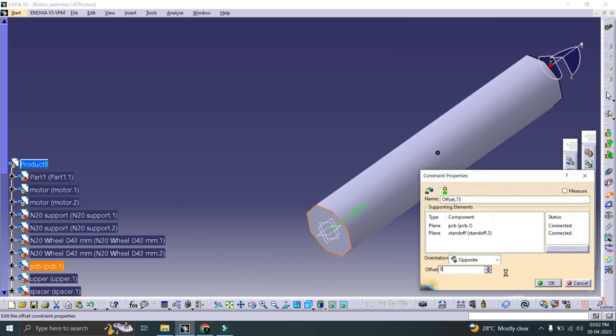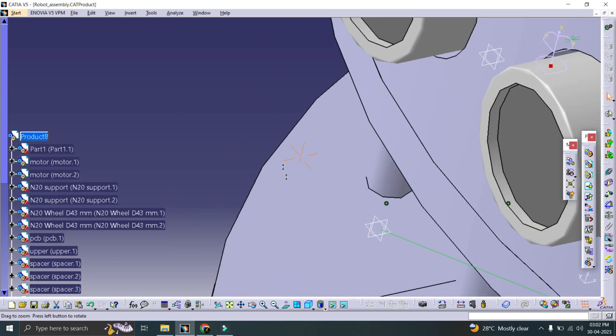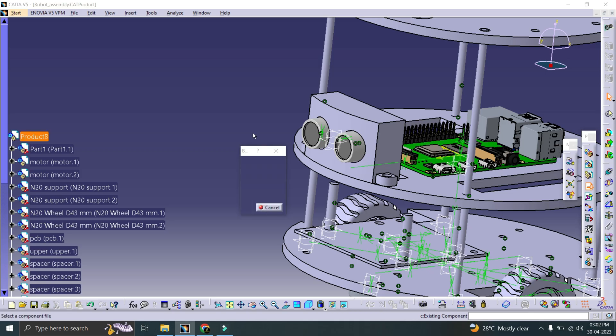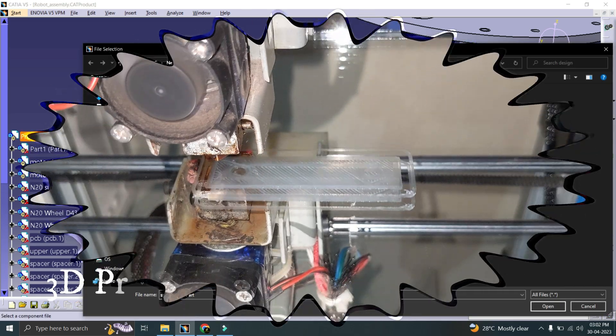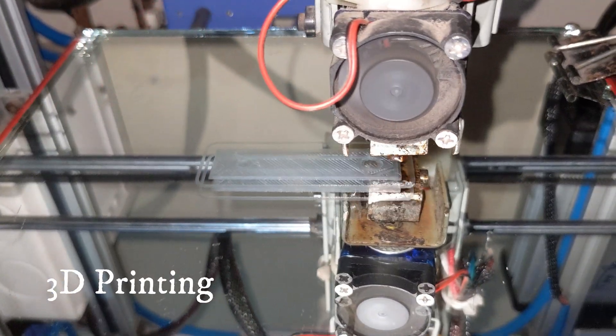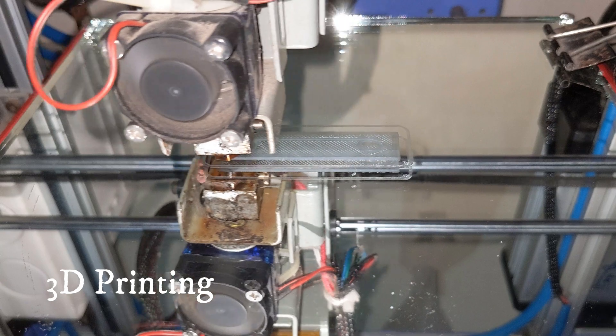Once the design was complete, it was time to 3D print some of the parts. So I went to my self-designed 3D printer and printed it.